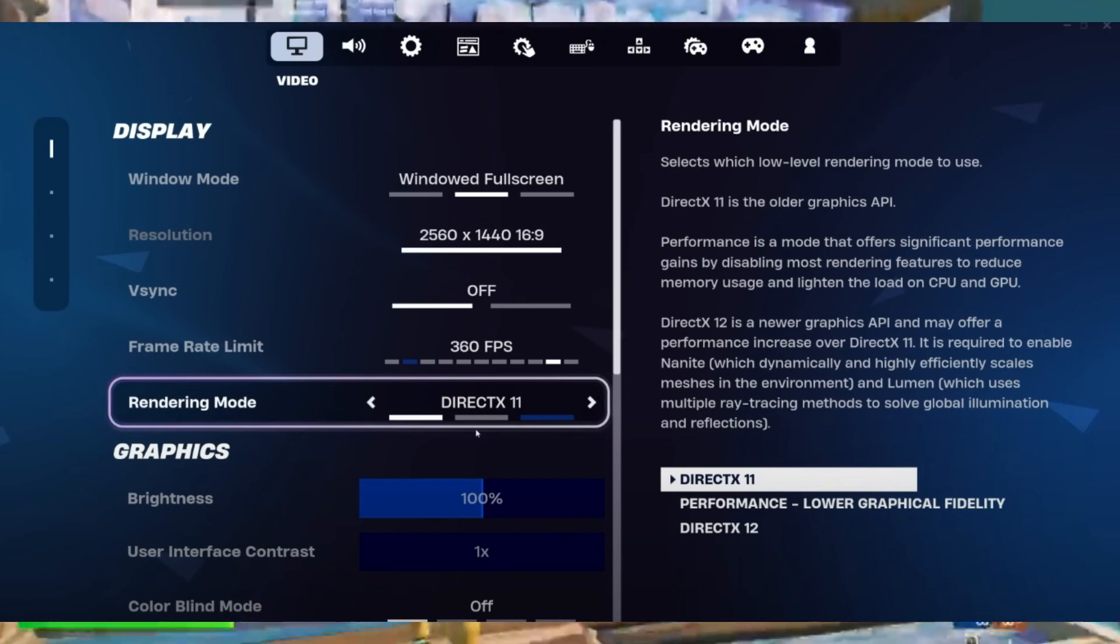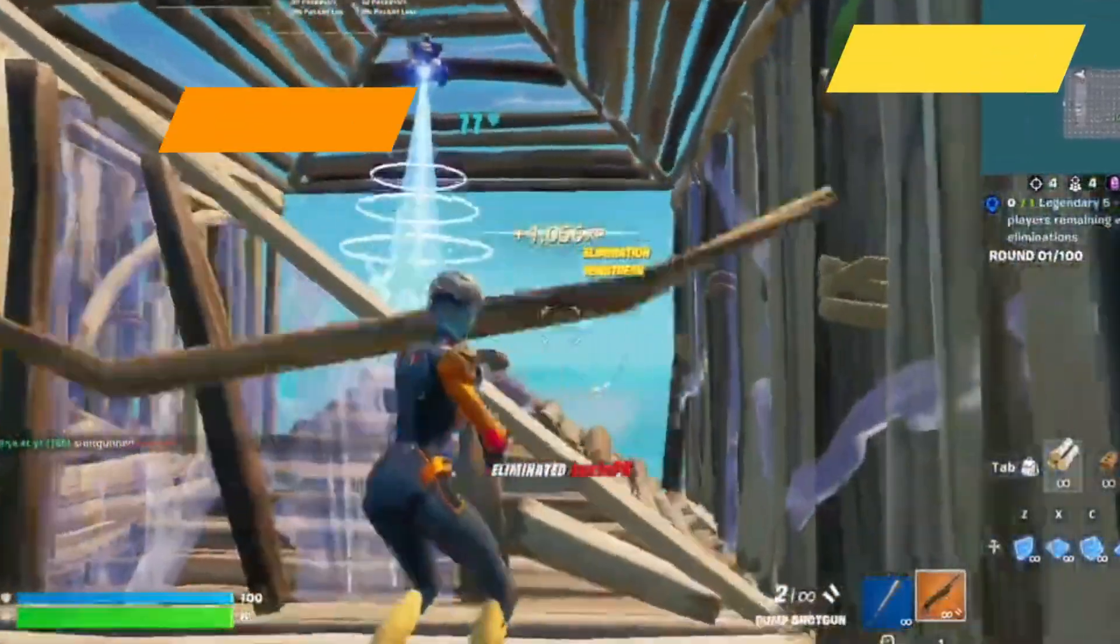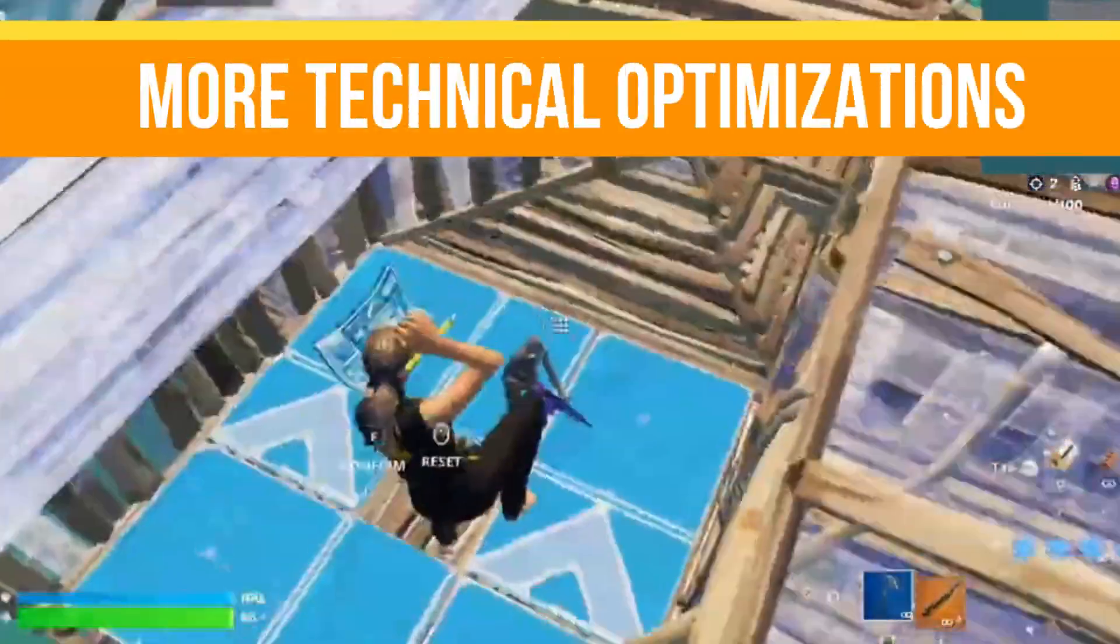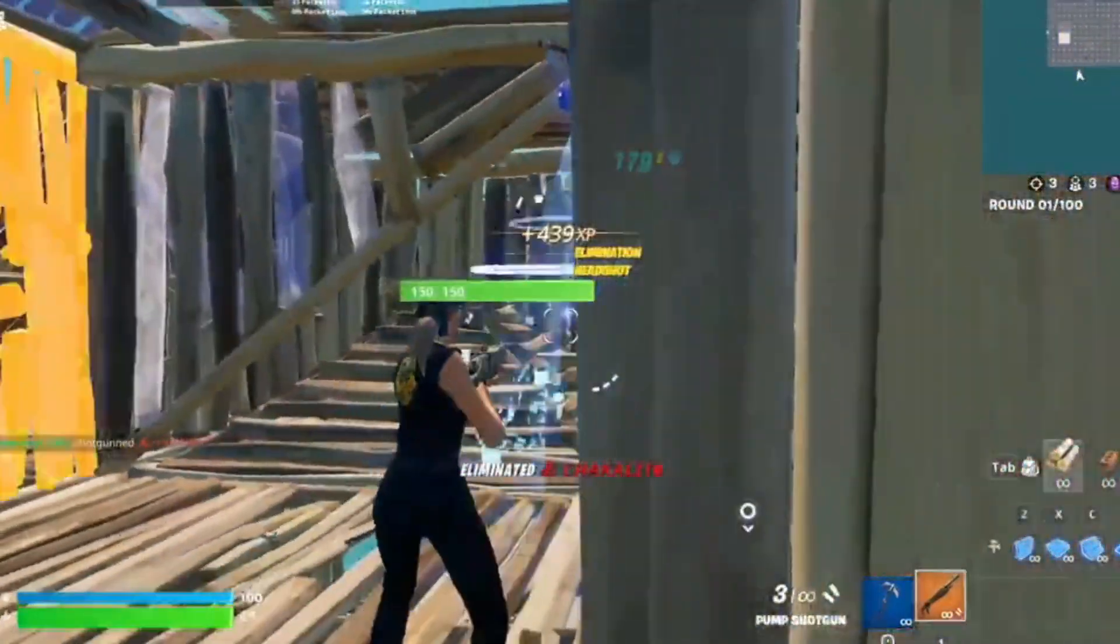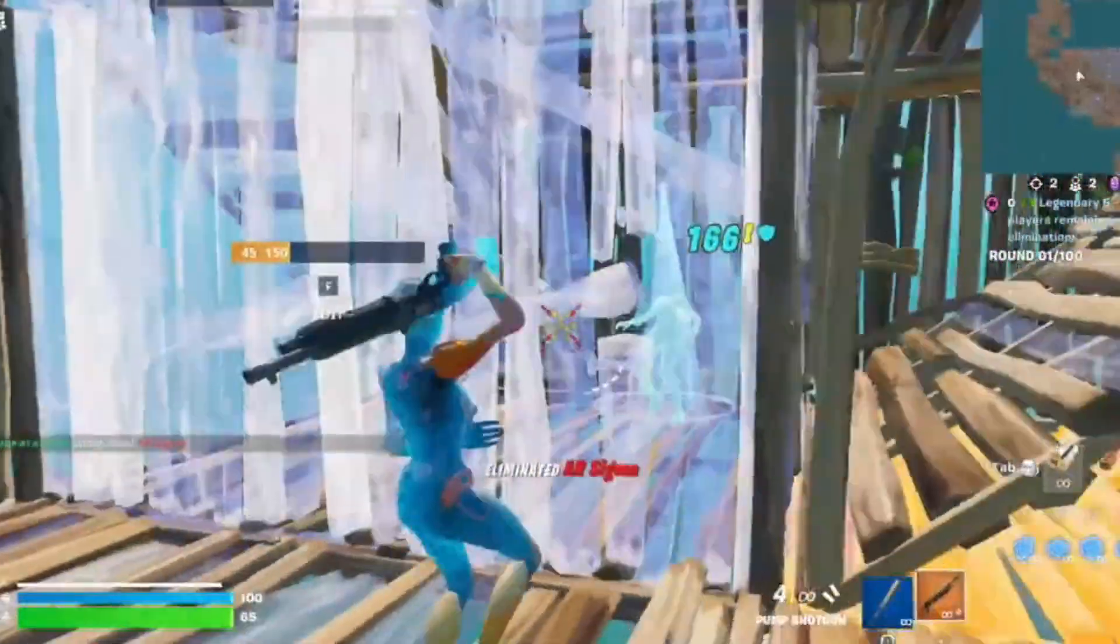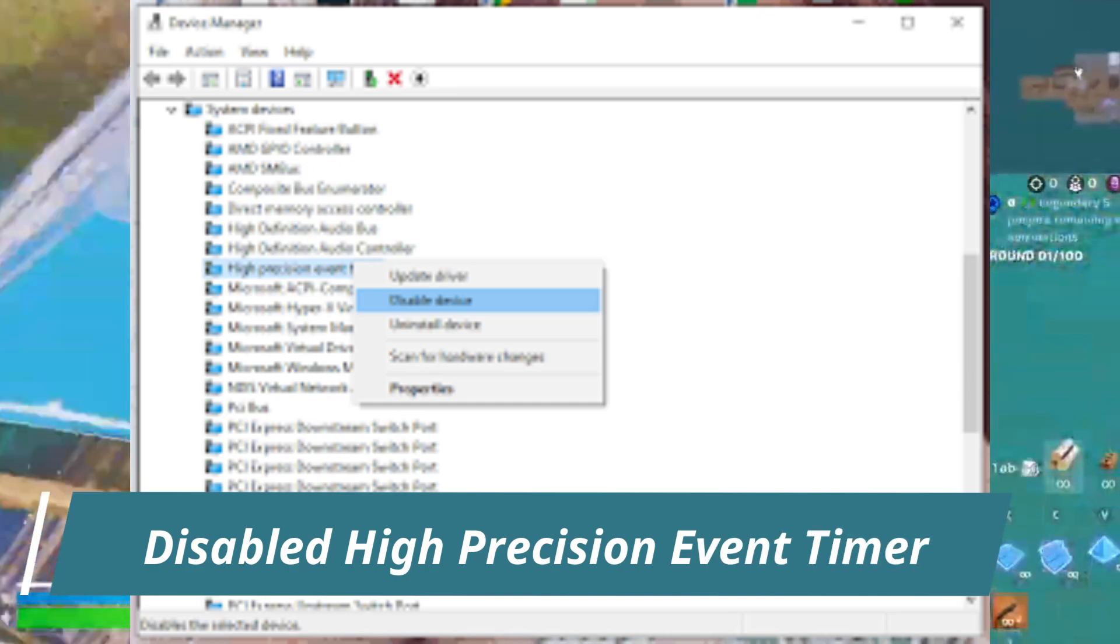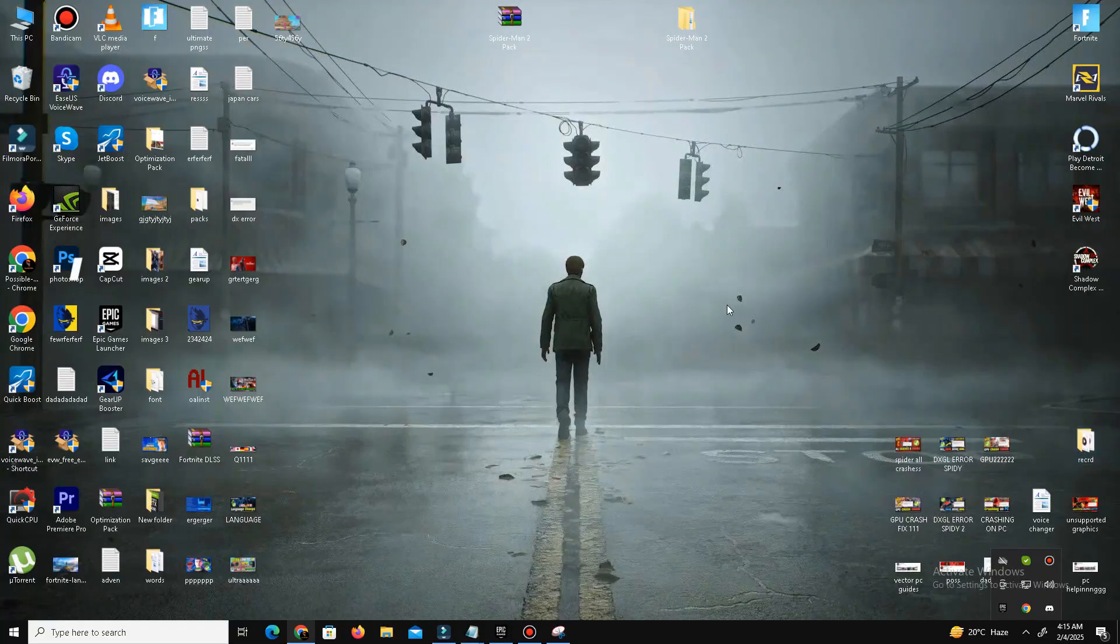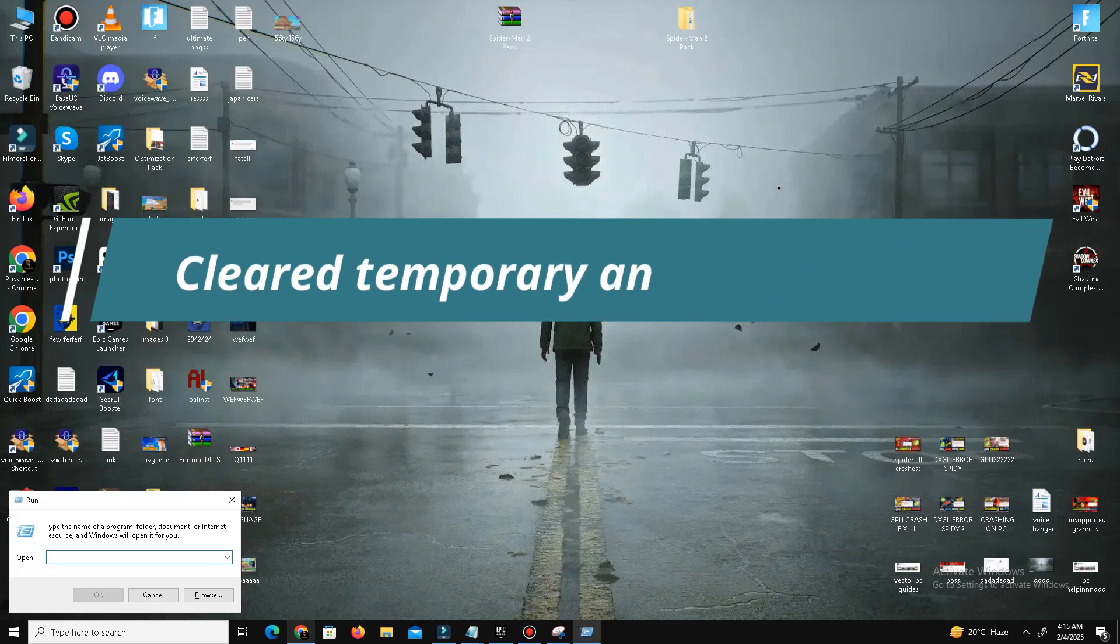And now guys, talk about the more technical optimization. So for deeper system tweaks, I perform these following settings. So you need to disable the High Precision Event Timer in the Device Manager, and the next thing you need to clear some temporary and bad files in your PC.